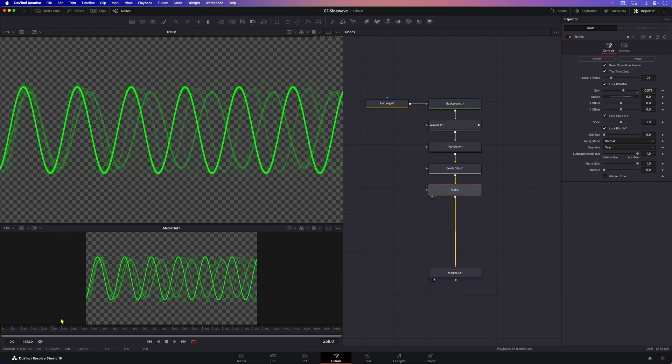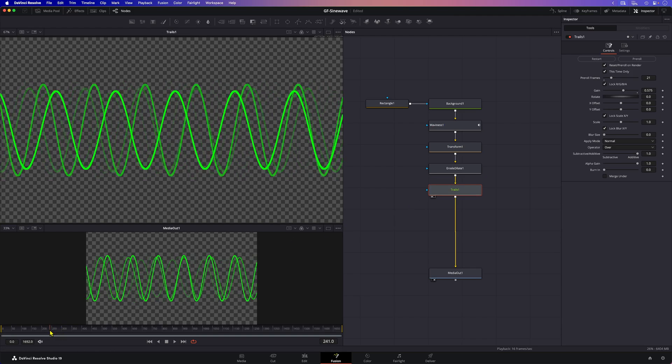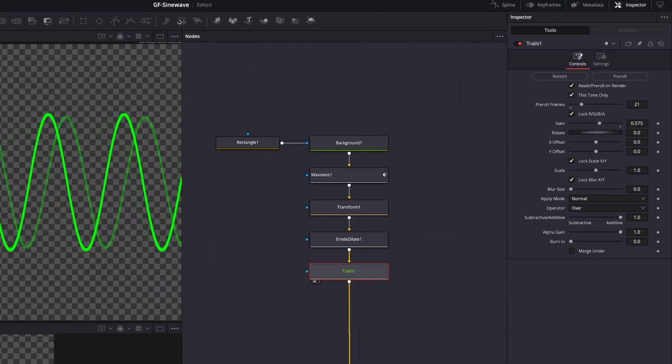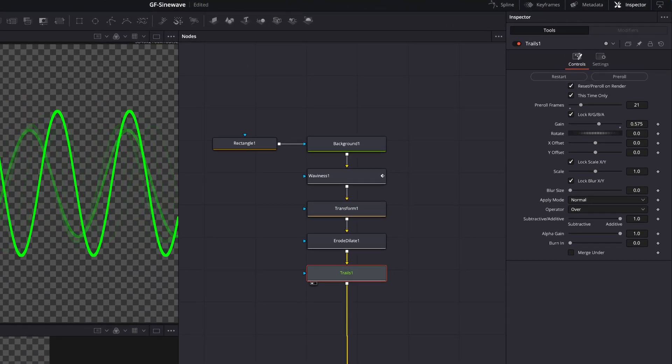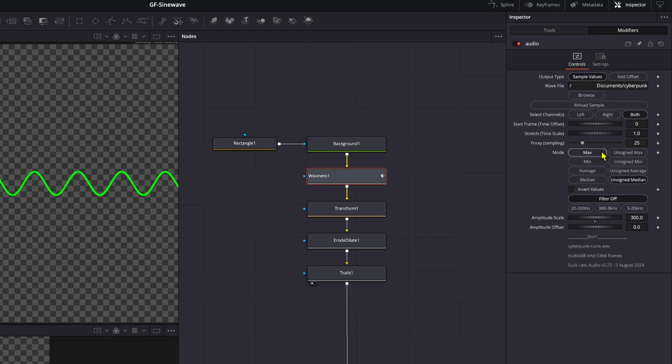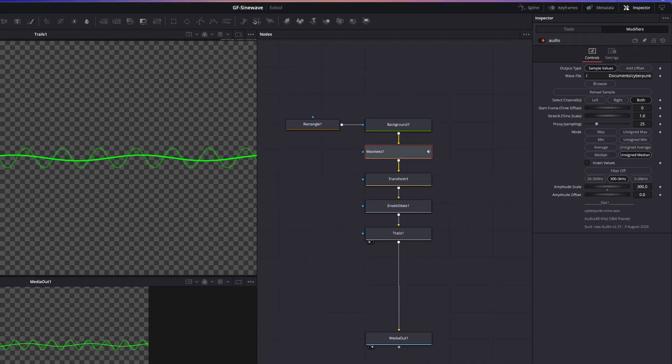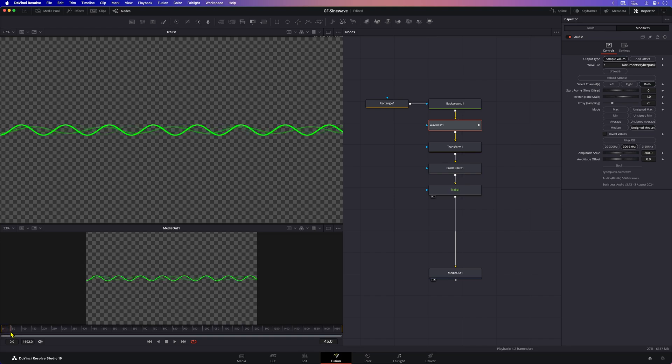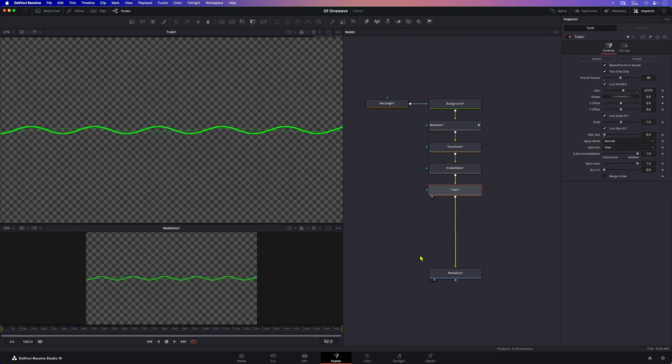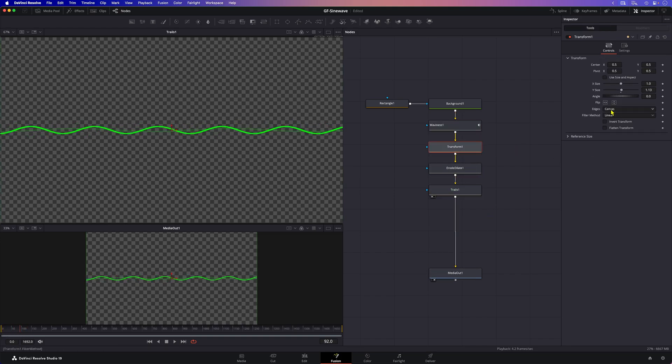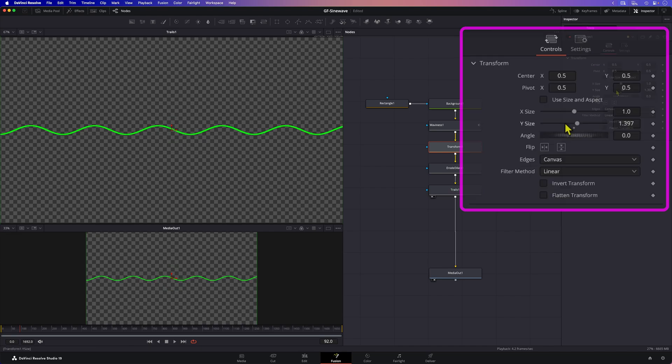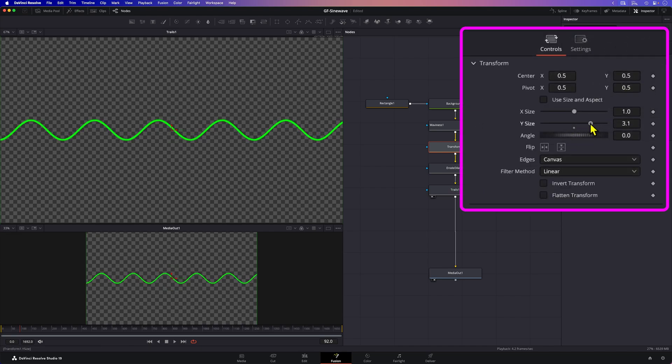The whole effect looks a bit chaotic. To smoothen things out we can go to the audio modifier under the waviness node and change the mode to unsigned median and also apply a filter from 300 to 3 kilohertz. This gives a much smoother animation but the strength of the wave has gone down a bit. But with the help of the transform node we can crank it up a bit.